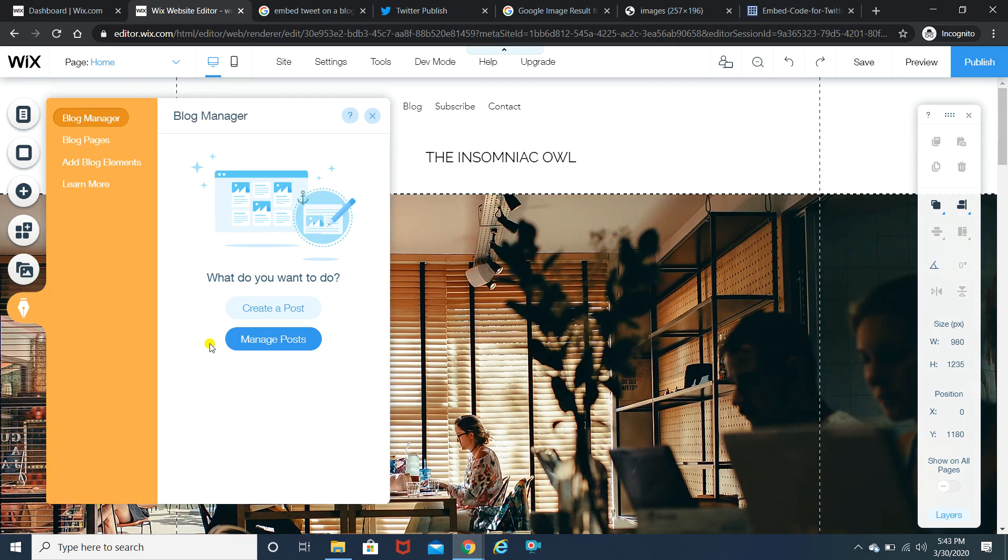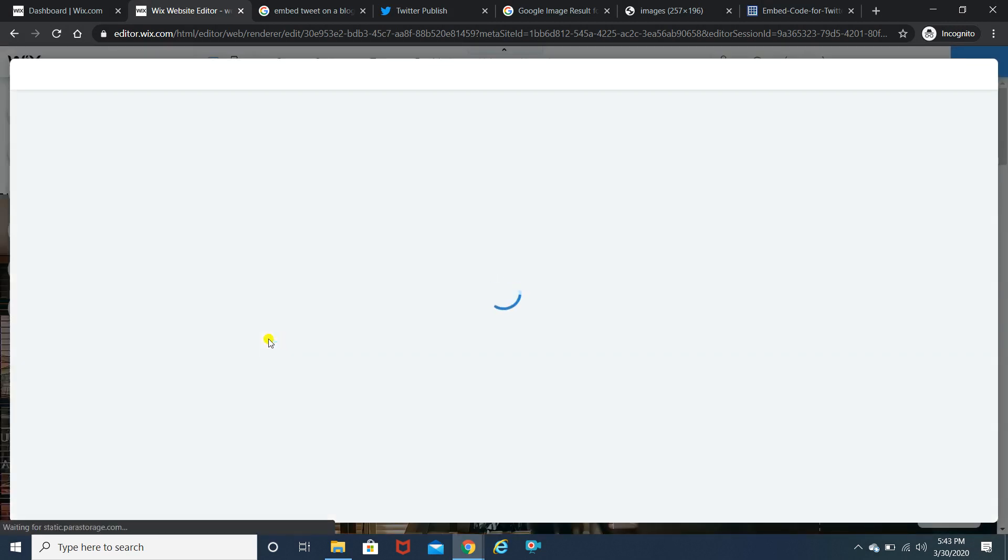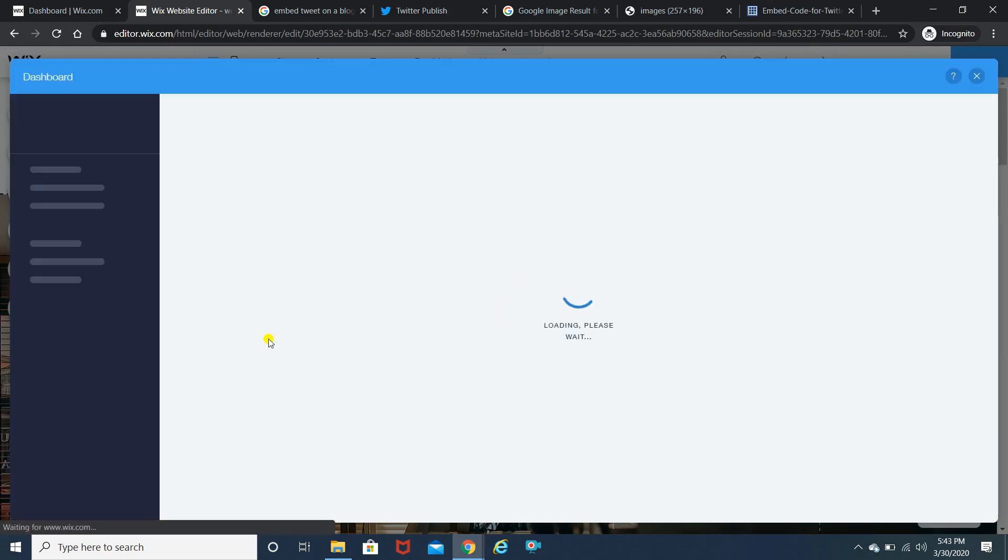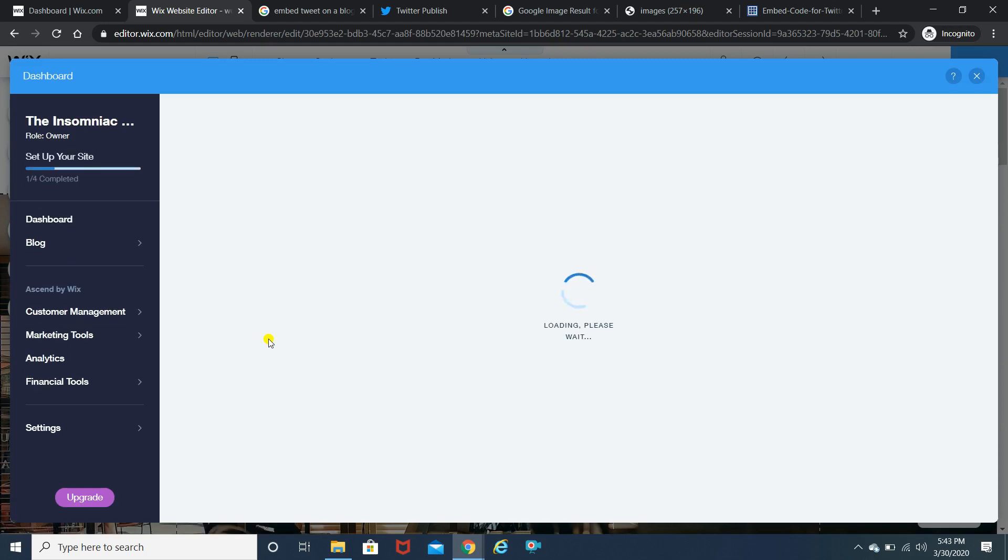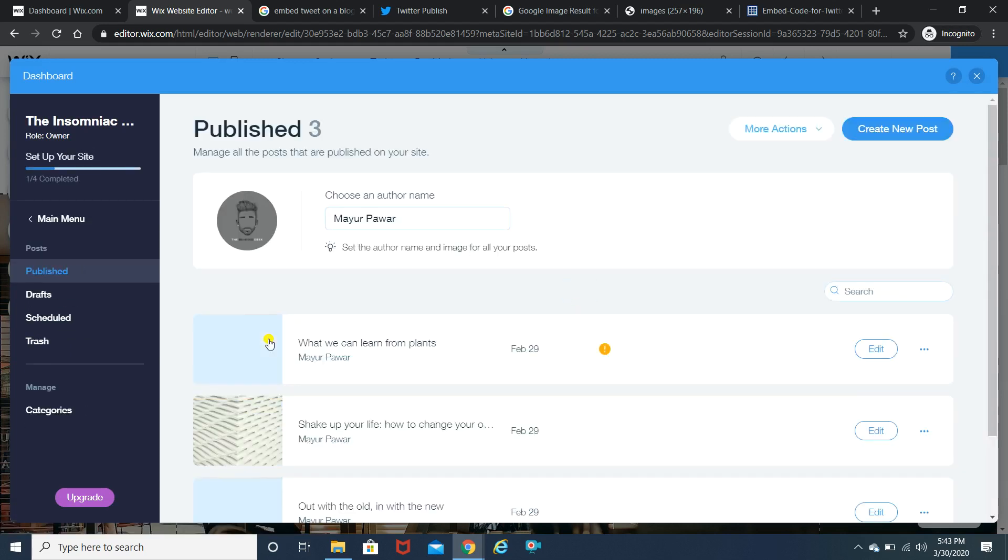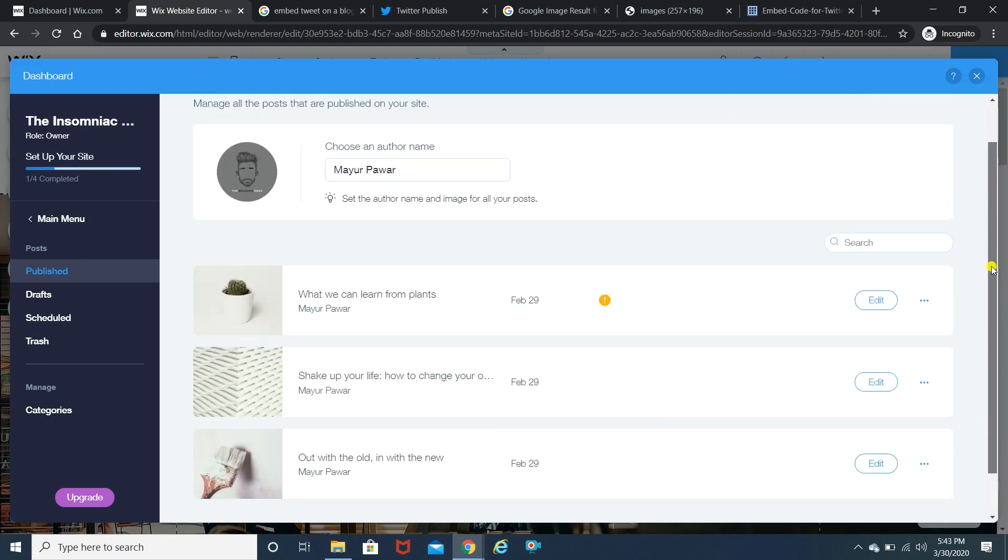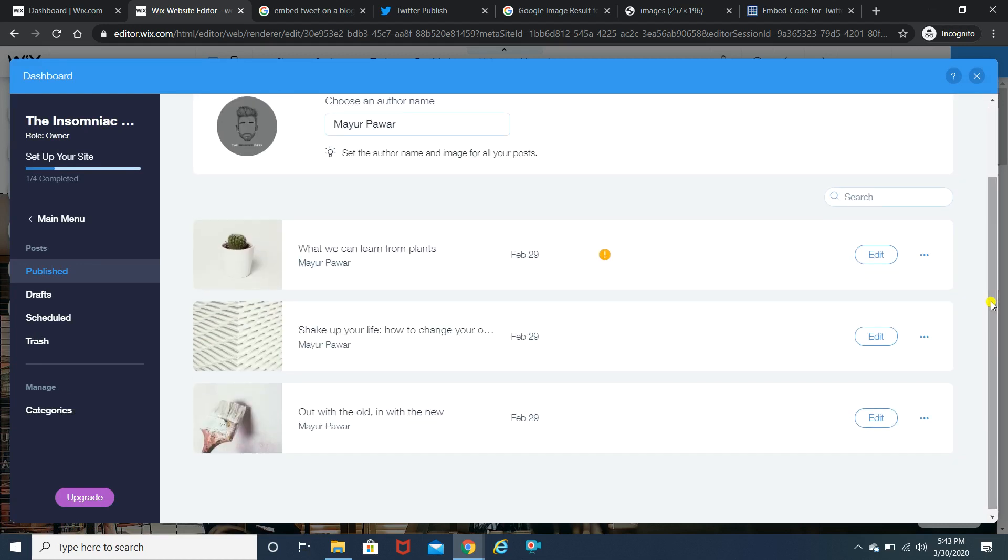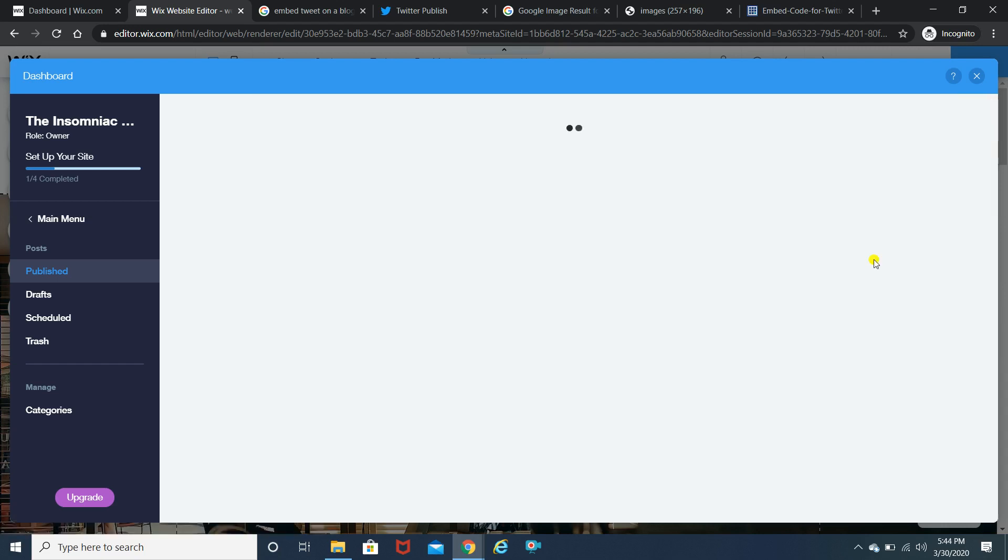So I'm just gonna click on blogs and click on manage posts. Now I'm sorry about the internet, it's a bit slow. Yeah, so over here as you can see there are dummy blogs which Wix has already provided. I have not written all of these. I'm gonna click on edit.